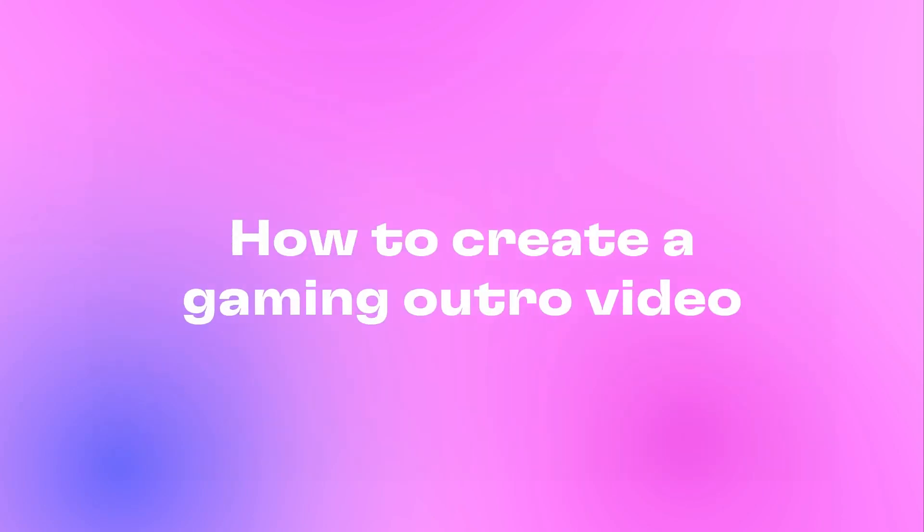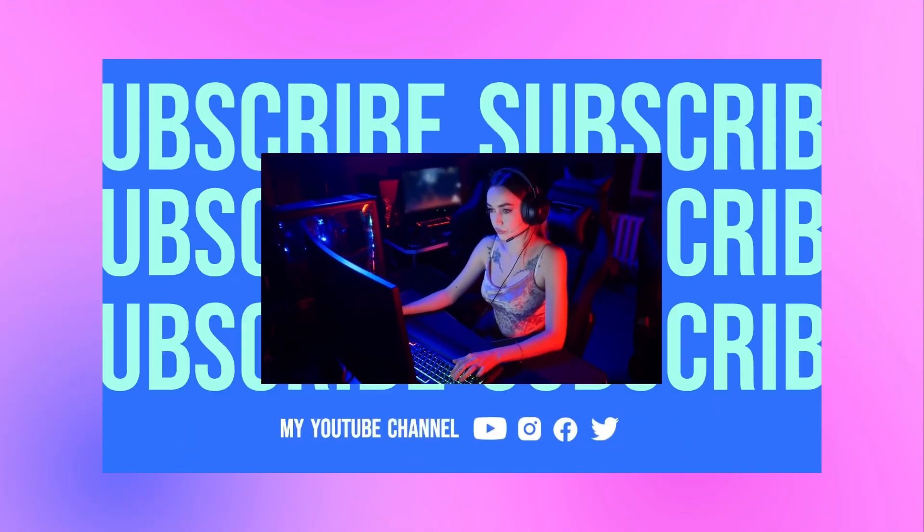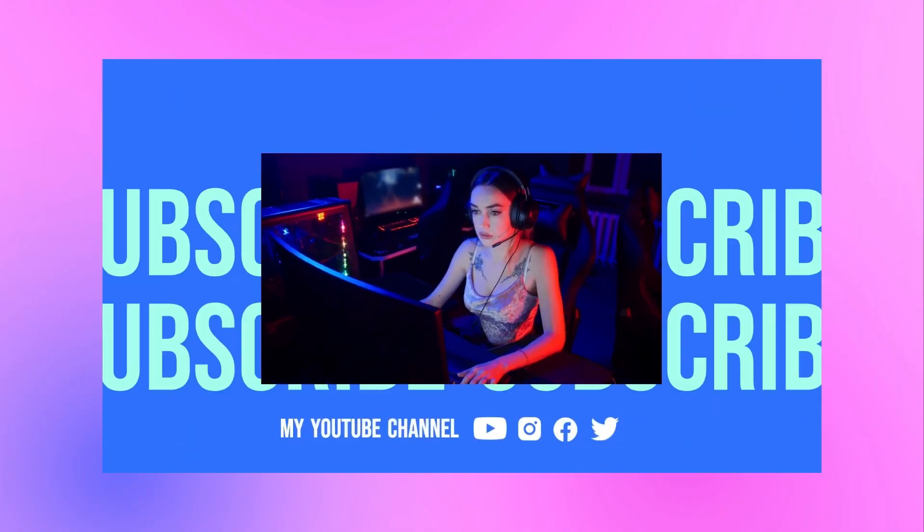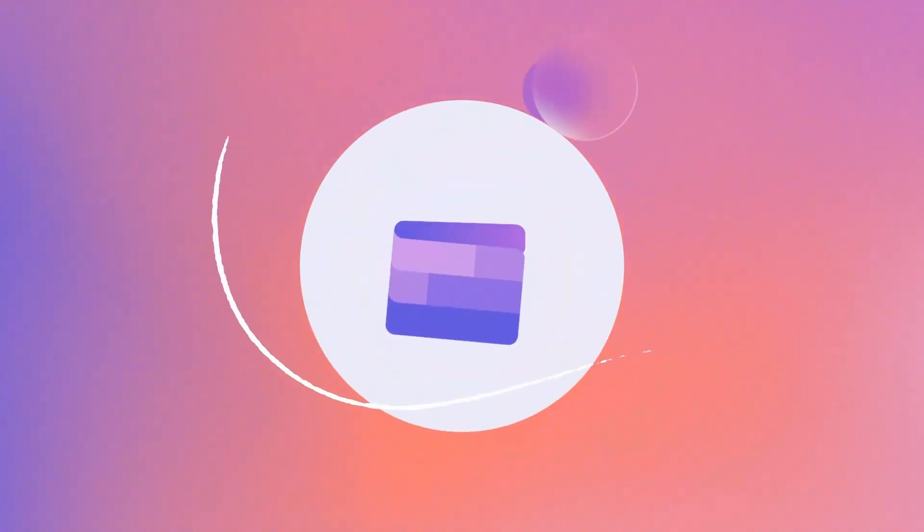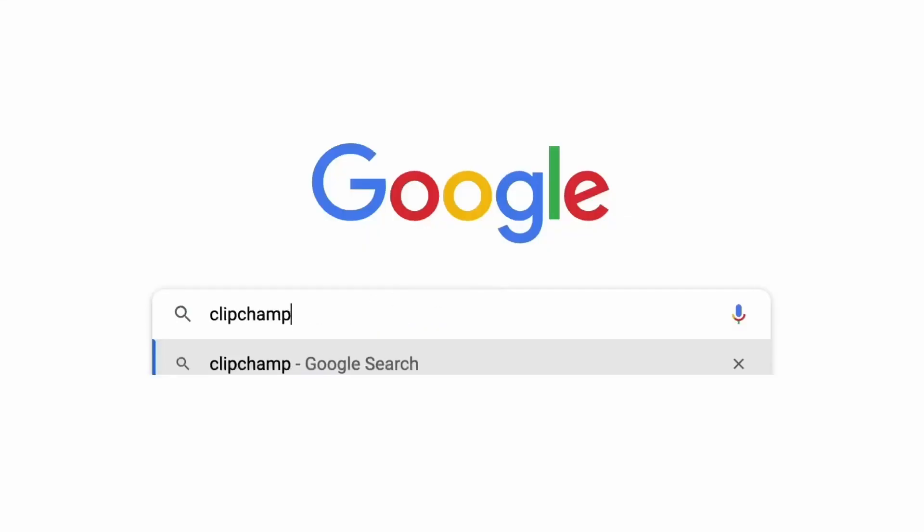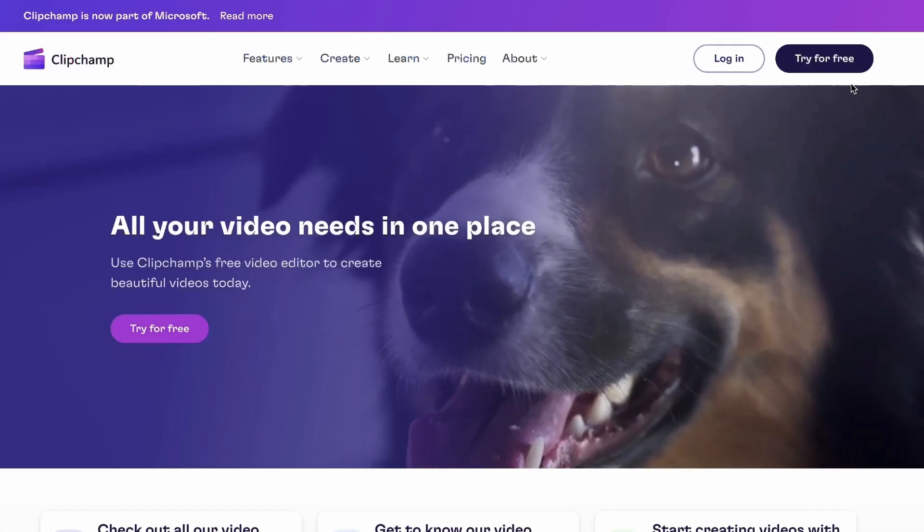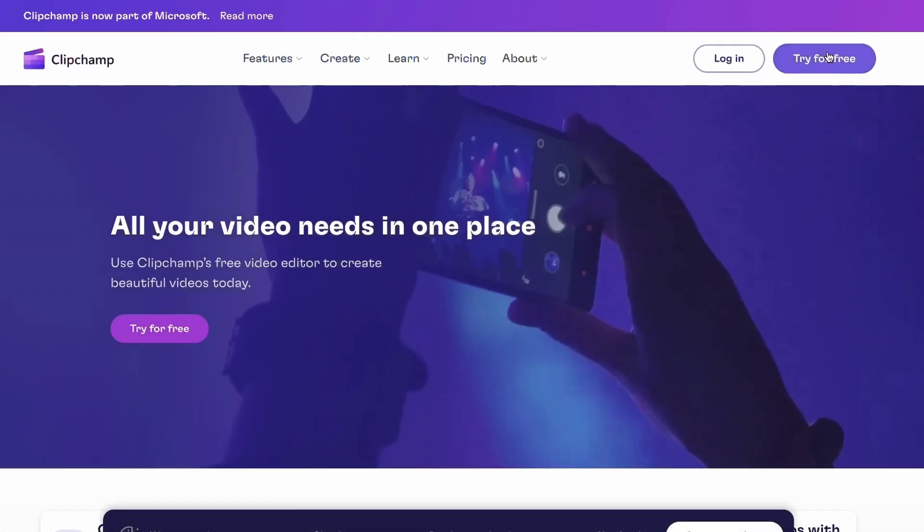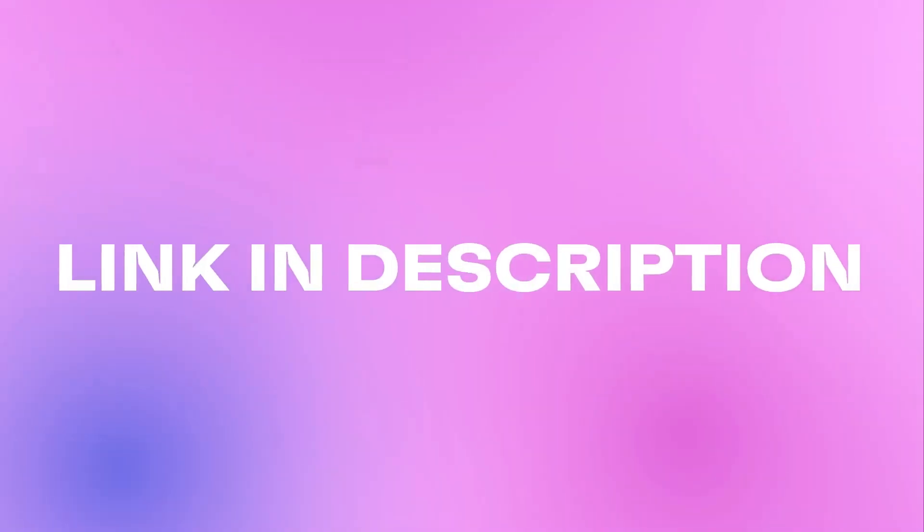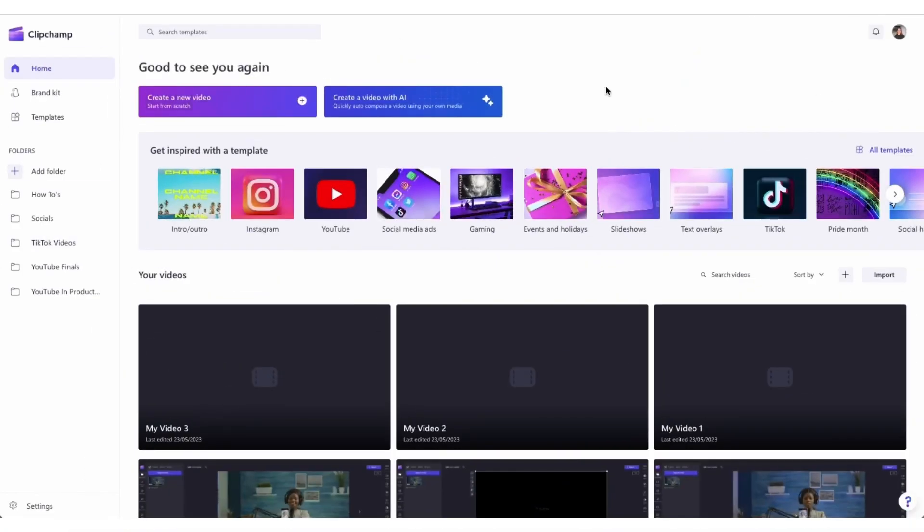Here's how to create a gaming outro video for your YouTube channel. Start by heading over to ClipChamp.com and then log in or create your free account here. I've put the link in the description below.